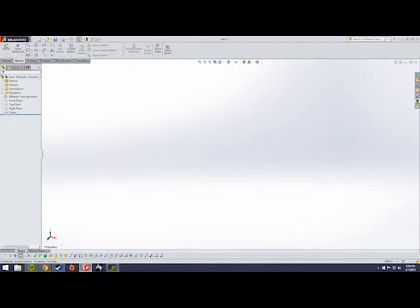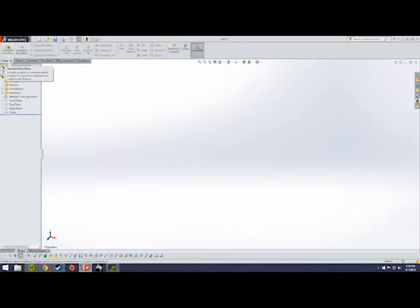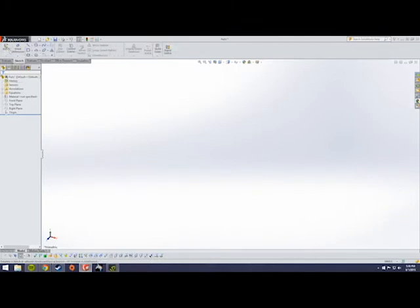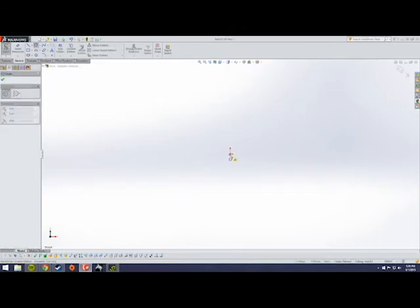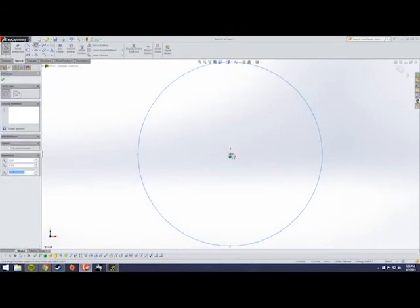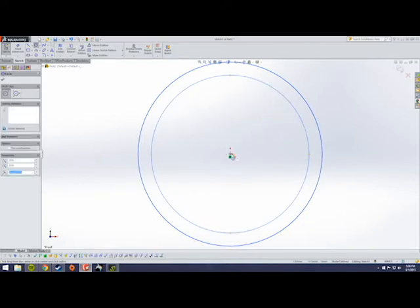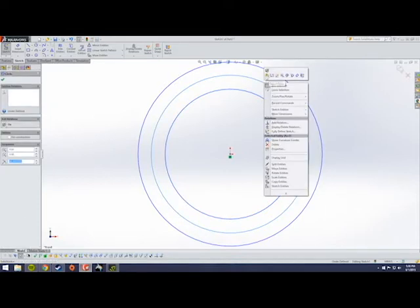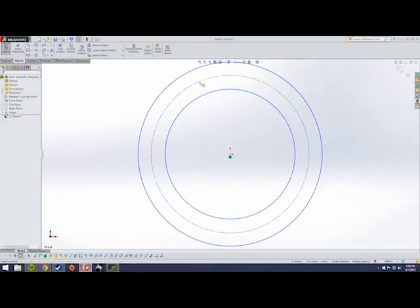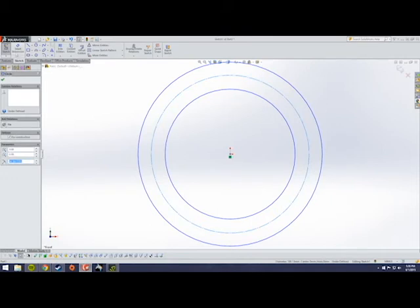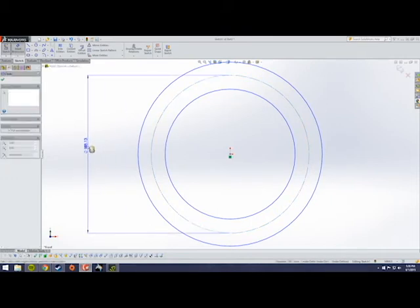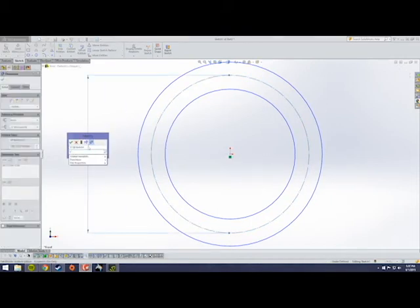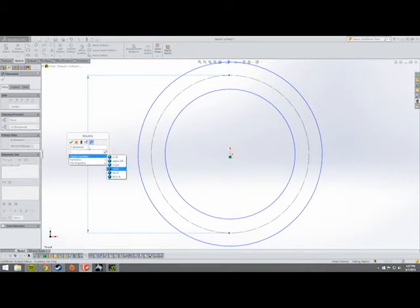We're going to go to our sketch and start a sketch on the front plane because that's the easiest. Create three concentric circles — we're going to use one as our reference. Create a centerline, then add a smart dimension equal to our reference diameter.